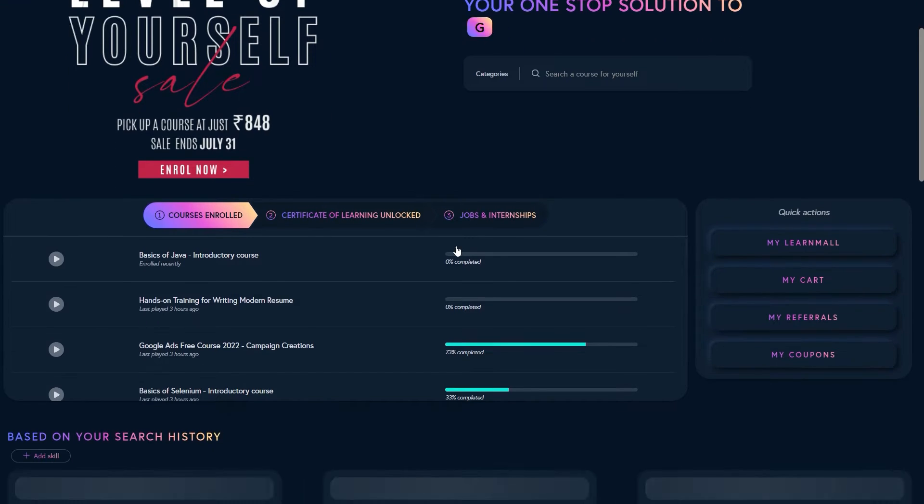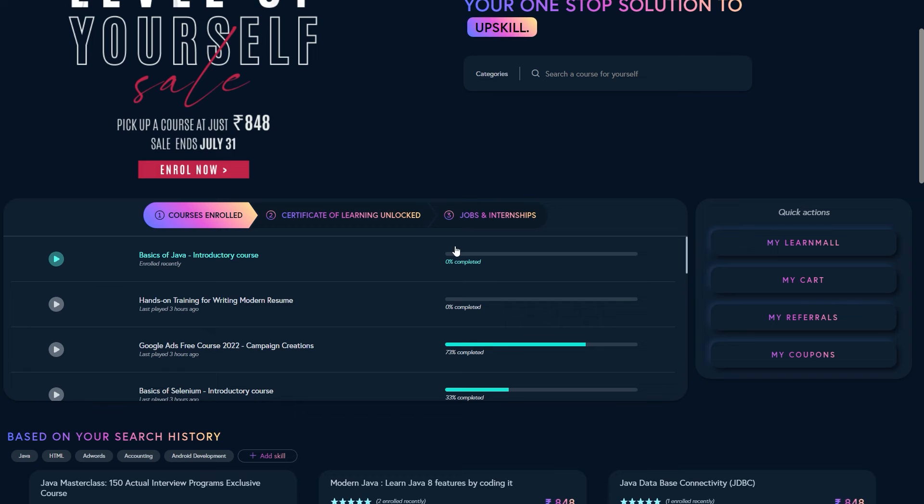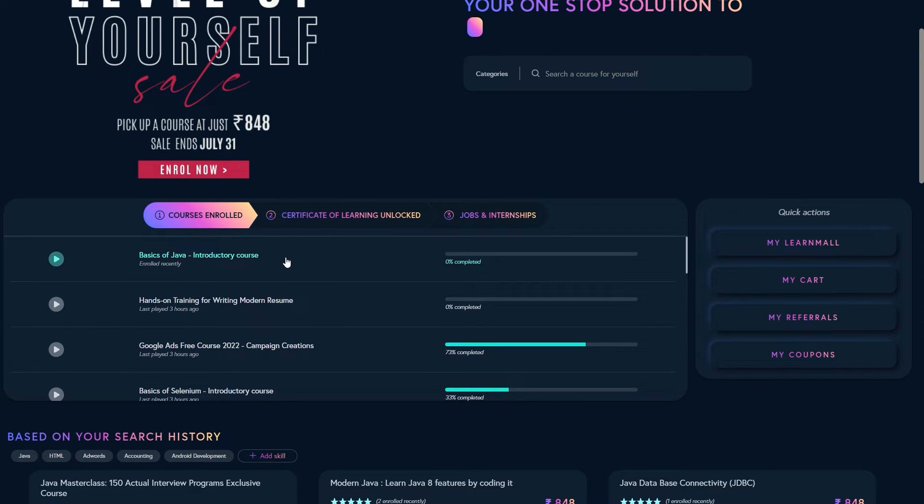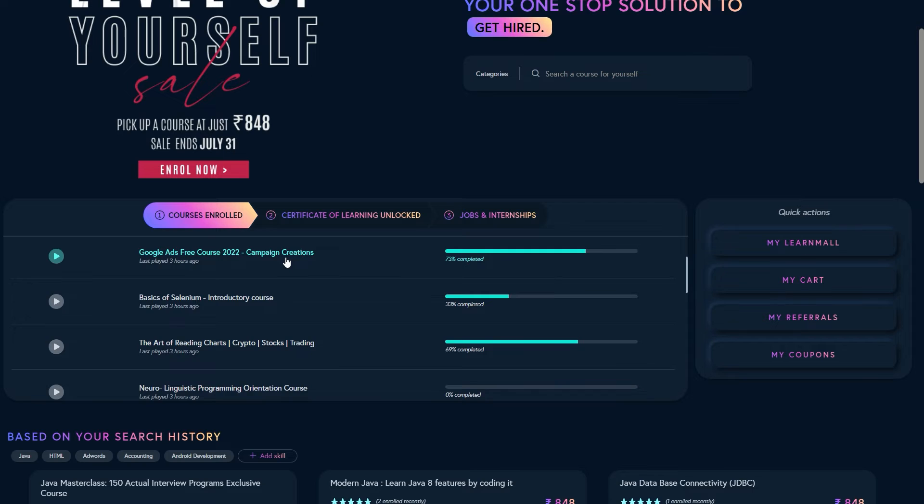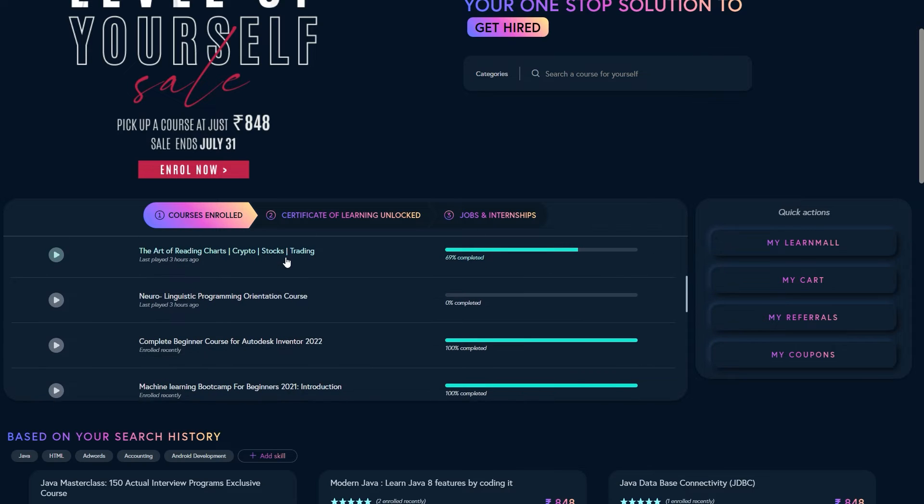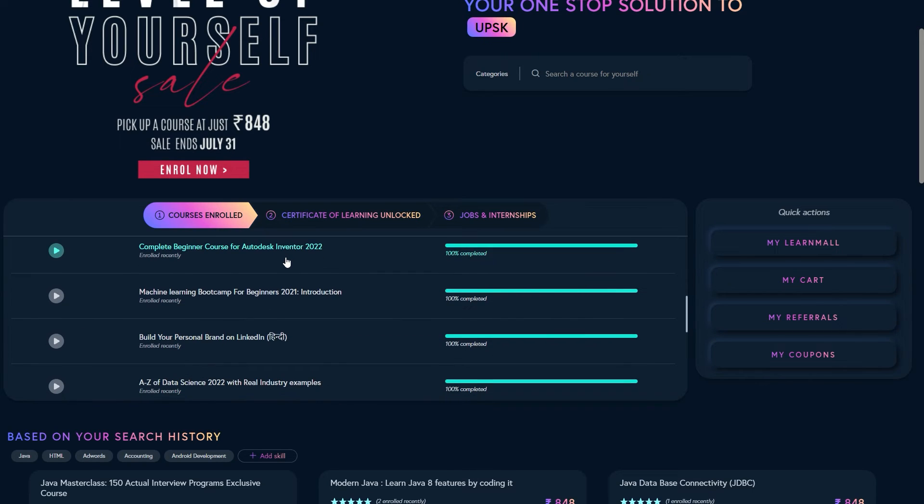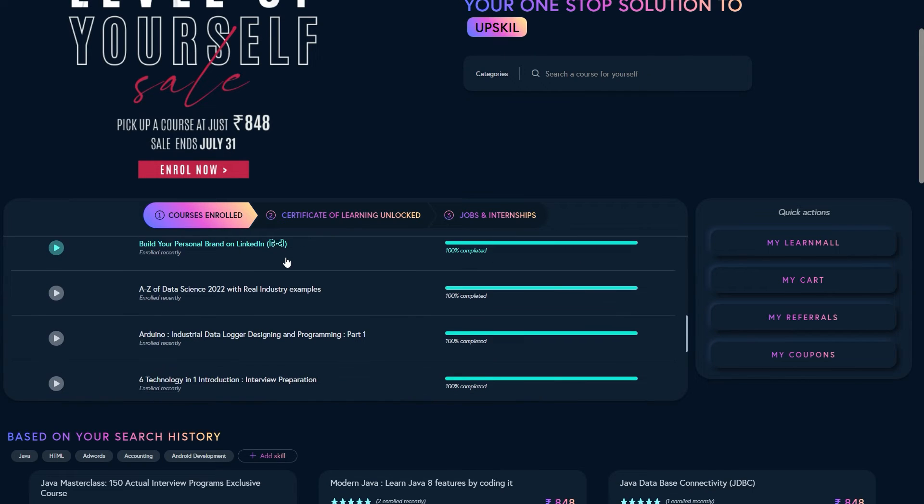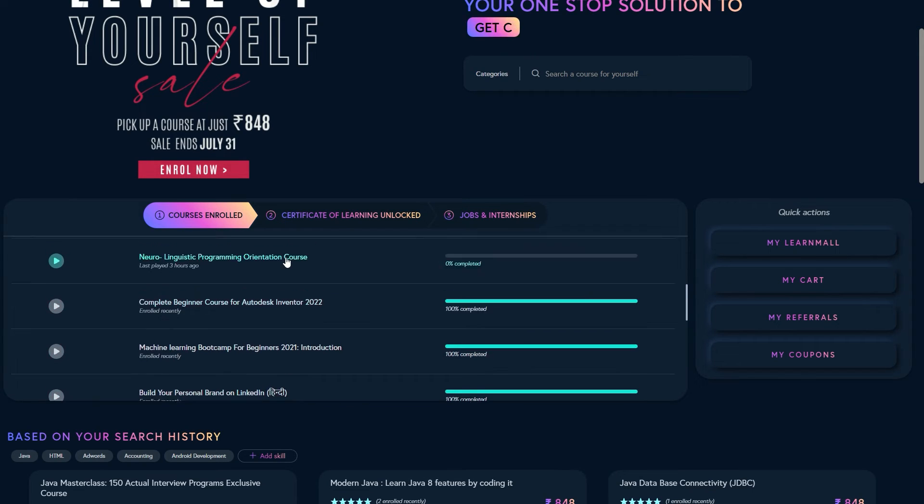scroll down a bit and you will see a section called courses enrolled. There you can see your enrolled courses. You can straight away click to your enrolled courses and start learning.